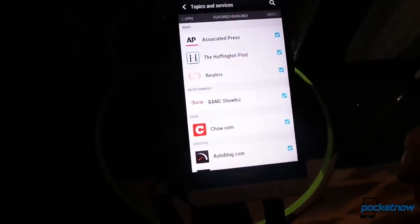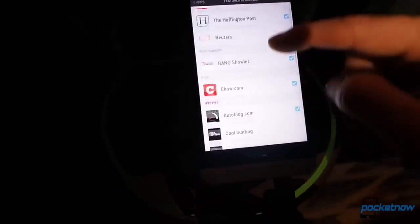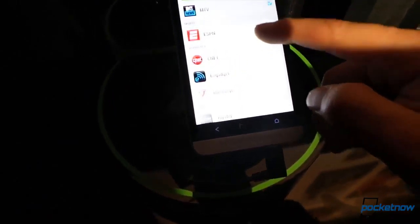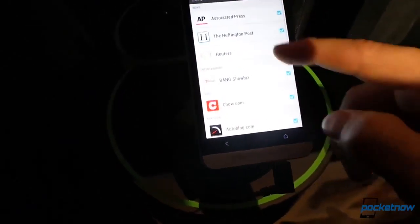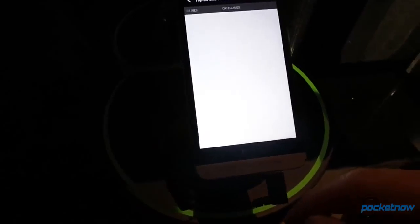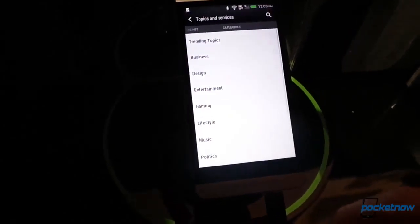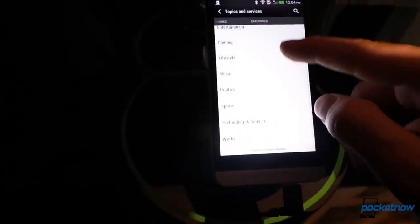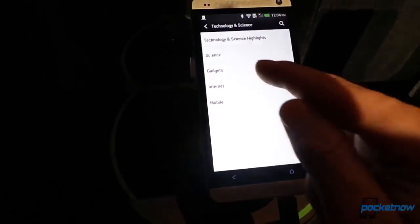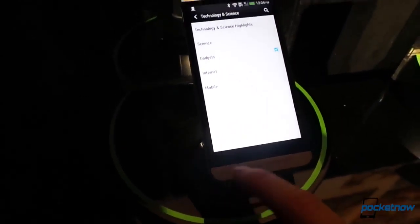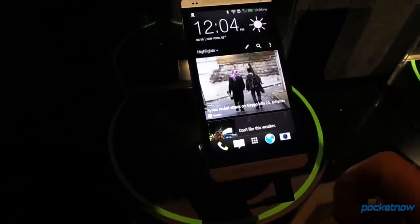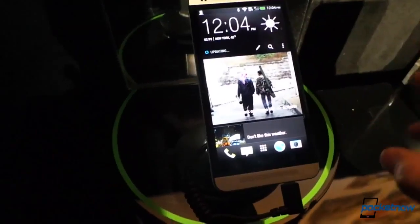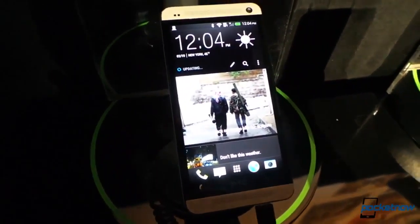And these are the featured headlines. These are from the different news services. There's not that much here right now. Presumably more will be added in the future. And you can drill down into categories. Let's go to Technology and Science, shall we? Gadgets. That sounds good. So now, if we go back to the home screen, we should be getting some more gadget stuff.